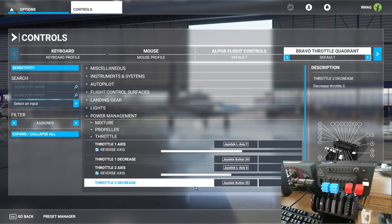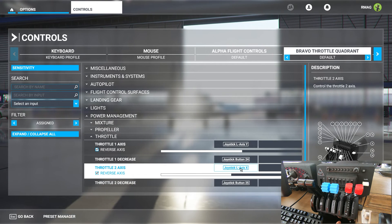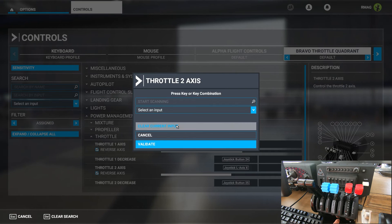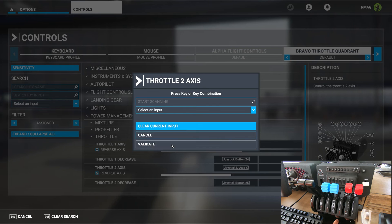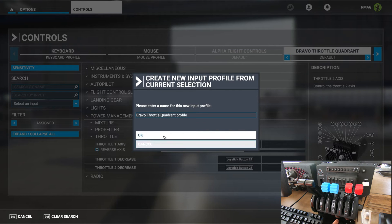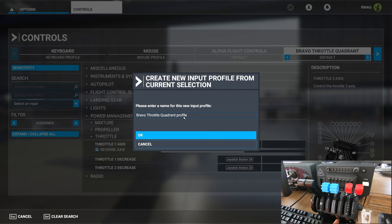Just rebinding the lever doesn't work. You actually have to go into the throttle axis and clear it out. Whenever you change the default profile you're prompted to rename a new profile and this one's now called Bravo throttle quadrant profile.